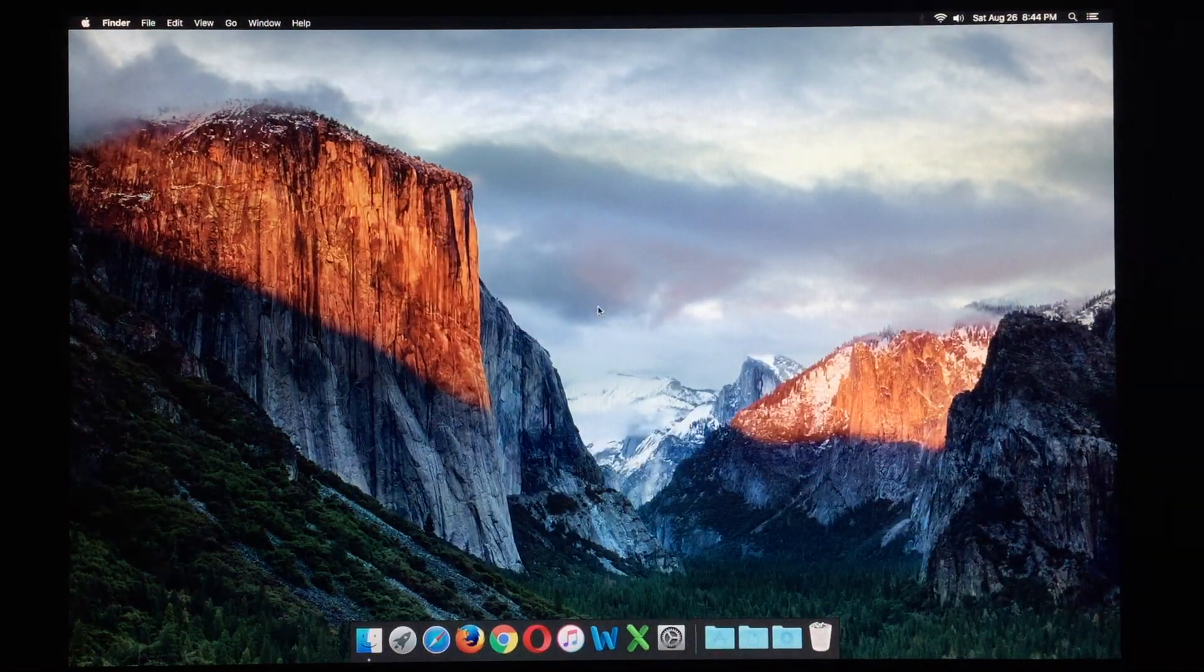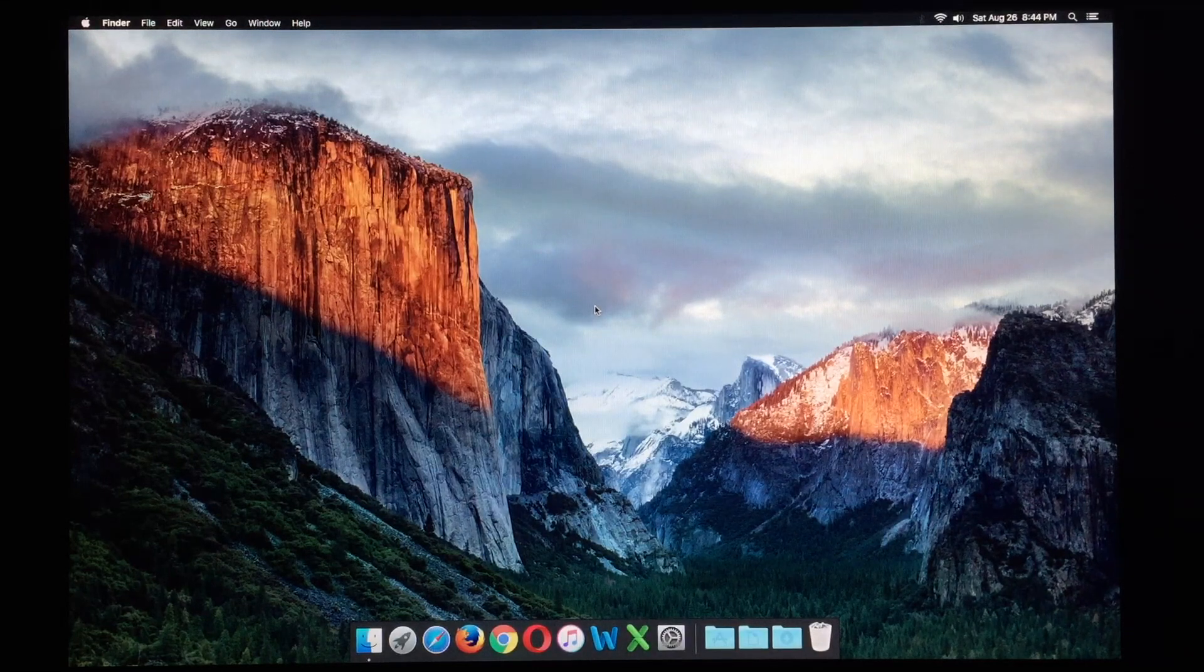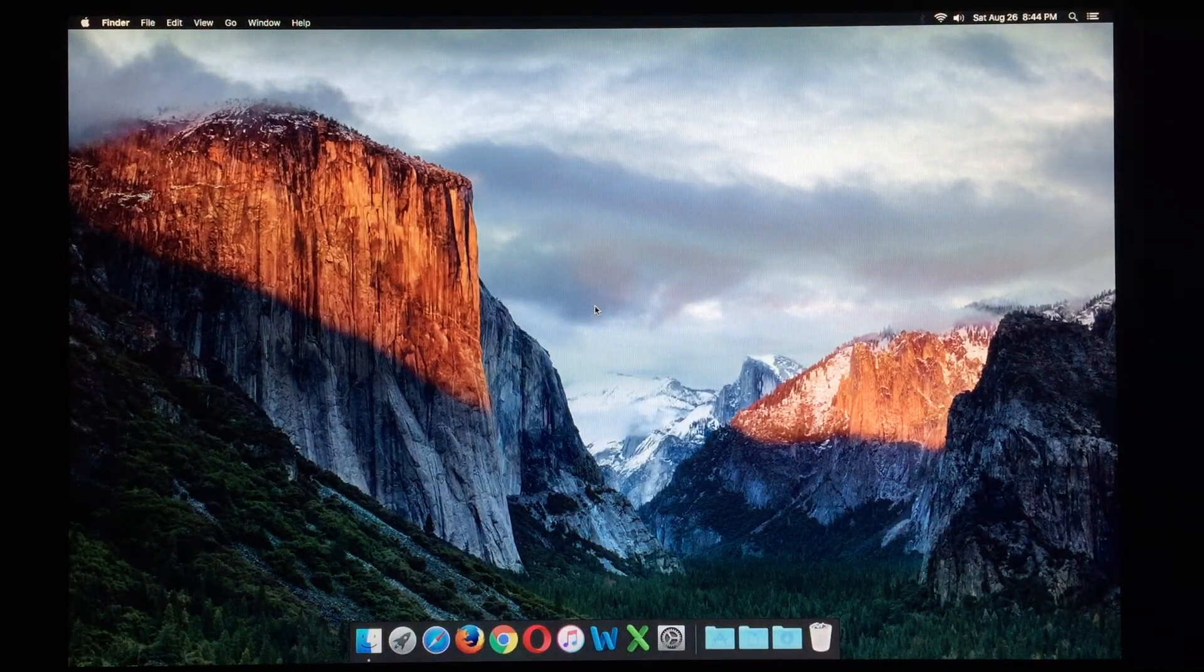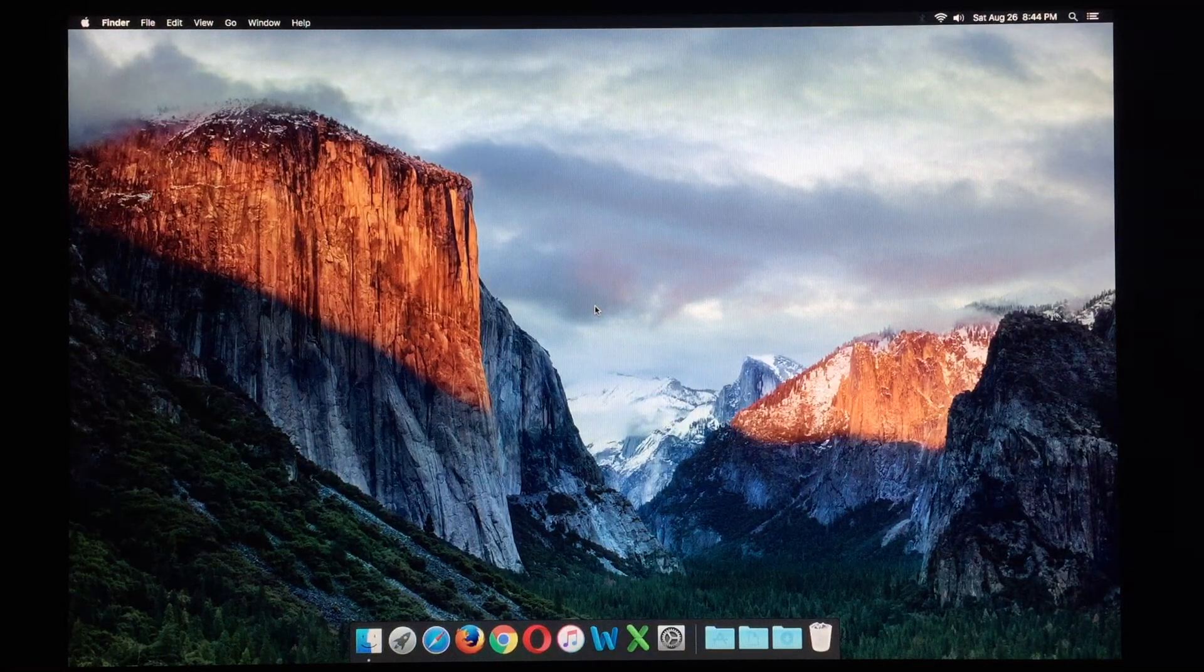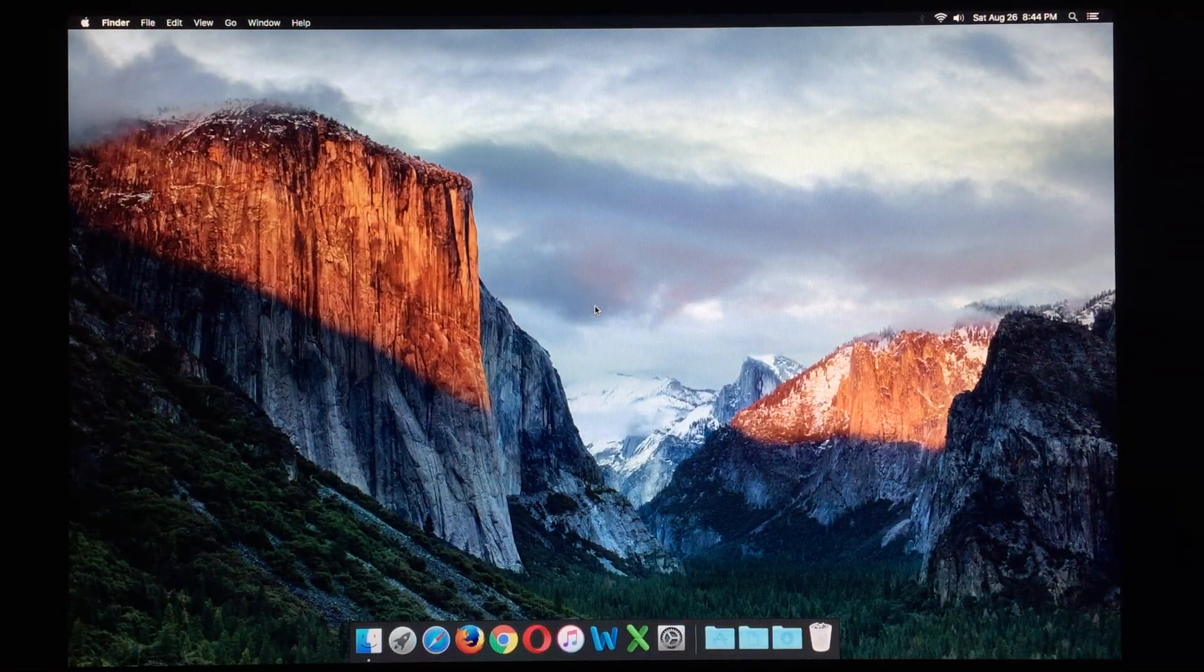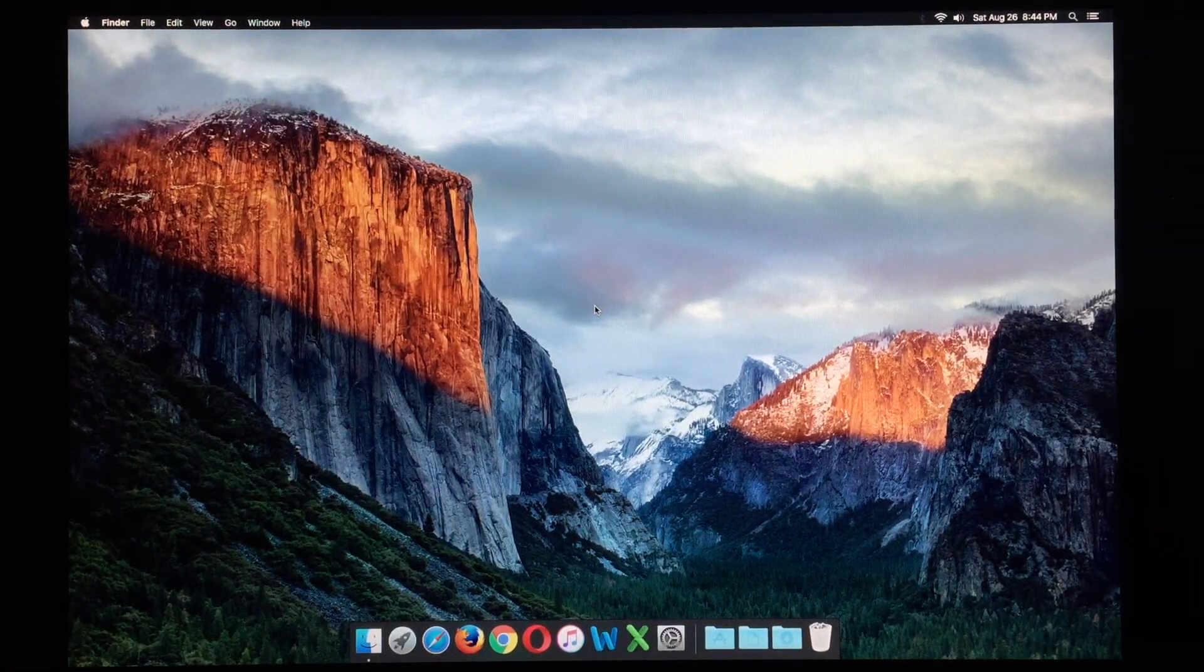It's amazing that a machine this old, from 2008, and even the 2007 iMac as well, which is in a separate video, run so well, even though they're so old.